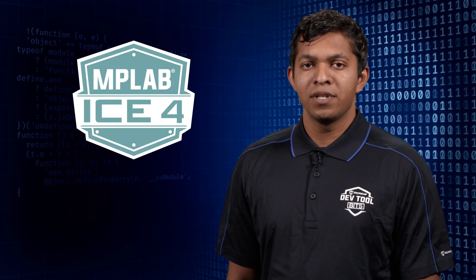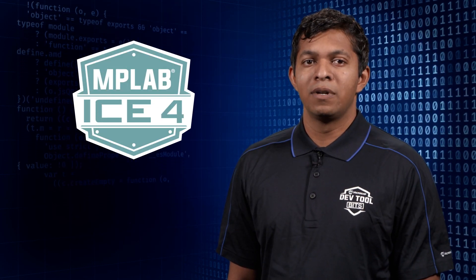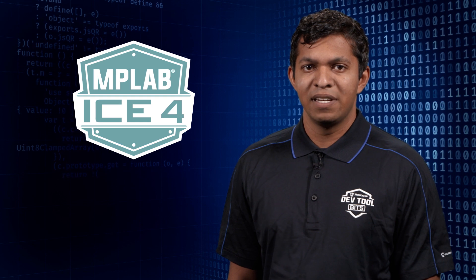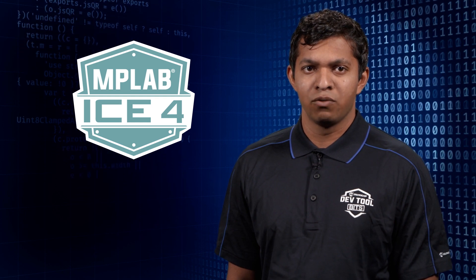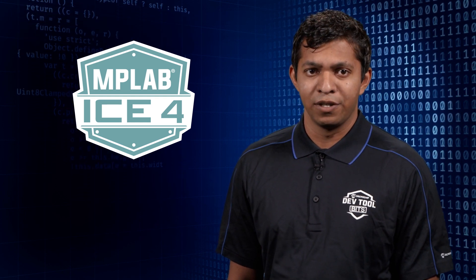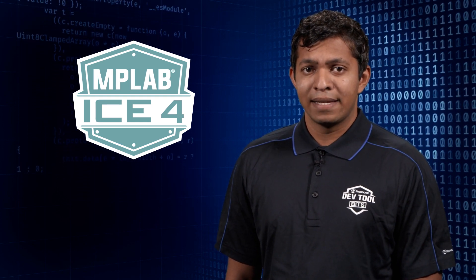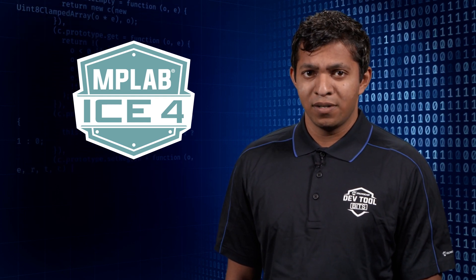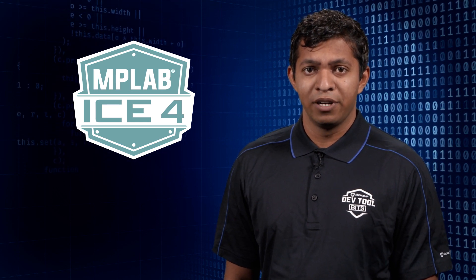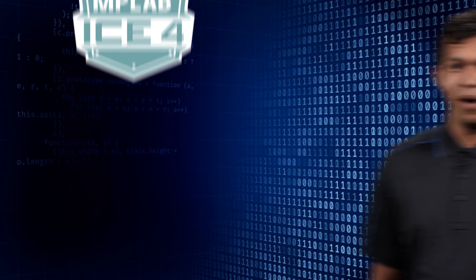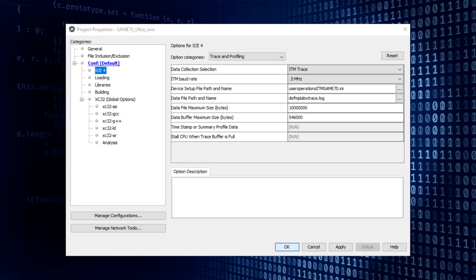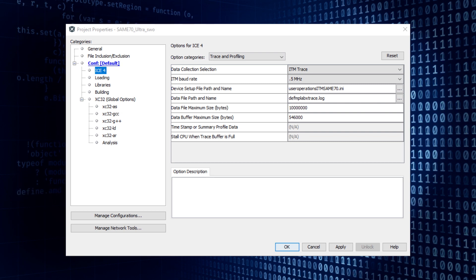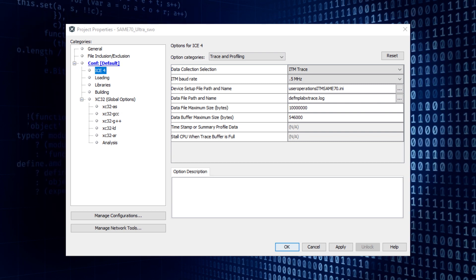The option is available under the Communication tab inside the ICE4 project properties. MPLABX allows users to configure the SWO clock frequency to be 500 kHz, 1 MHz, 2 MHz, and 4 MHz.